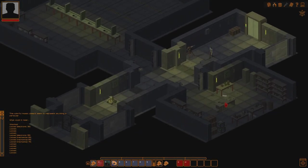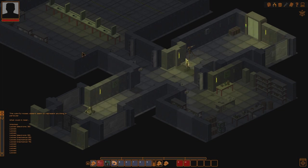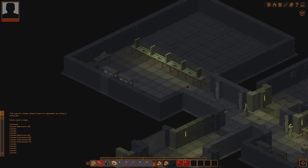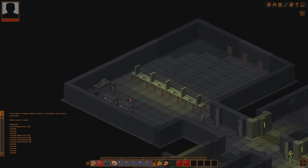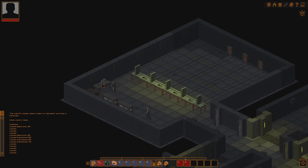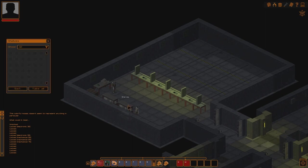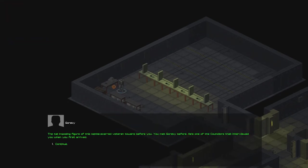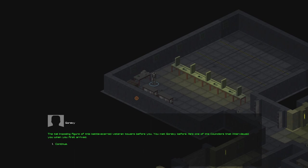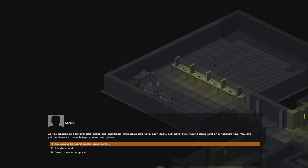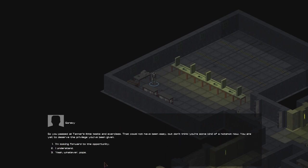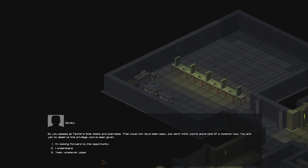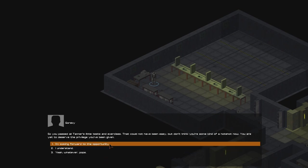So let's go to the armory and shooting range first. And we will... there's lots of stuff here. We will have some shooting. Can we pick up anything over here? No. The tall, imposing figure of this battle-scarred veteran towers before you. You met Gorski before. He's one of the counselors that interviewed you when you first arrived.